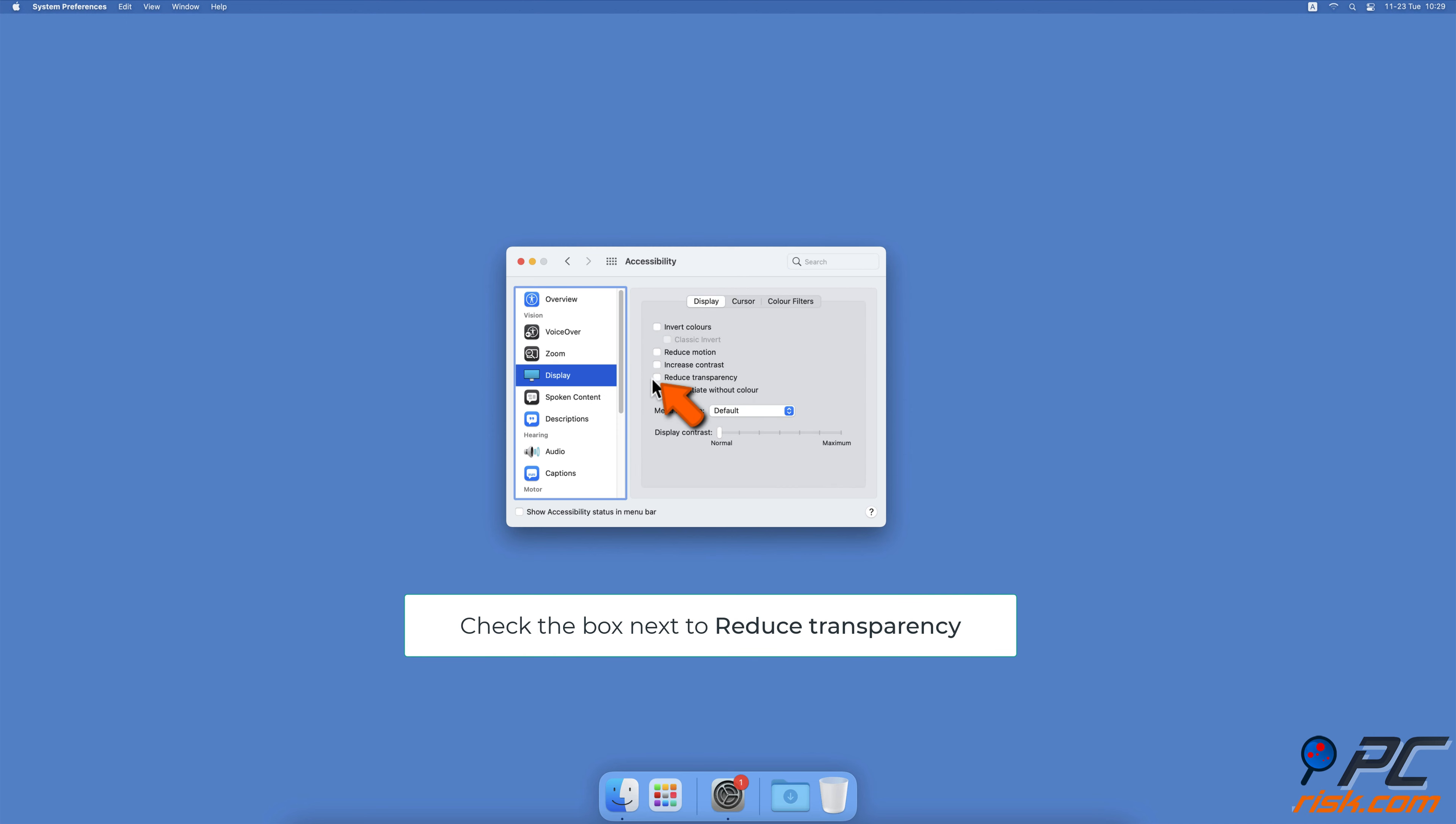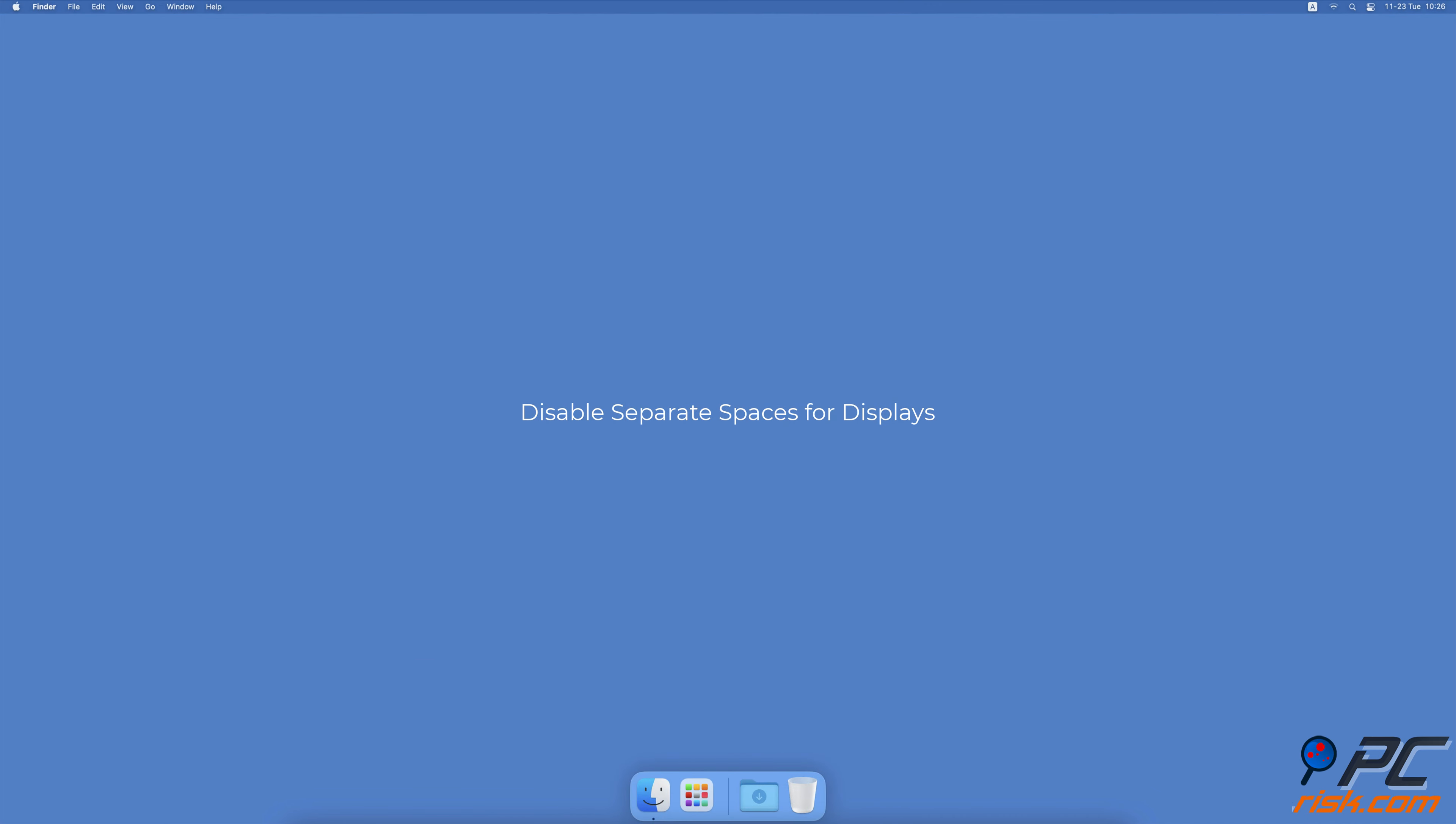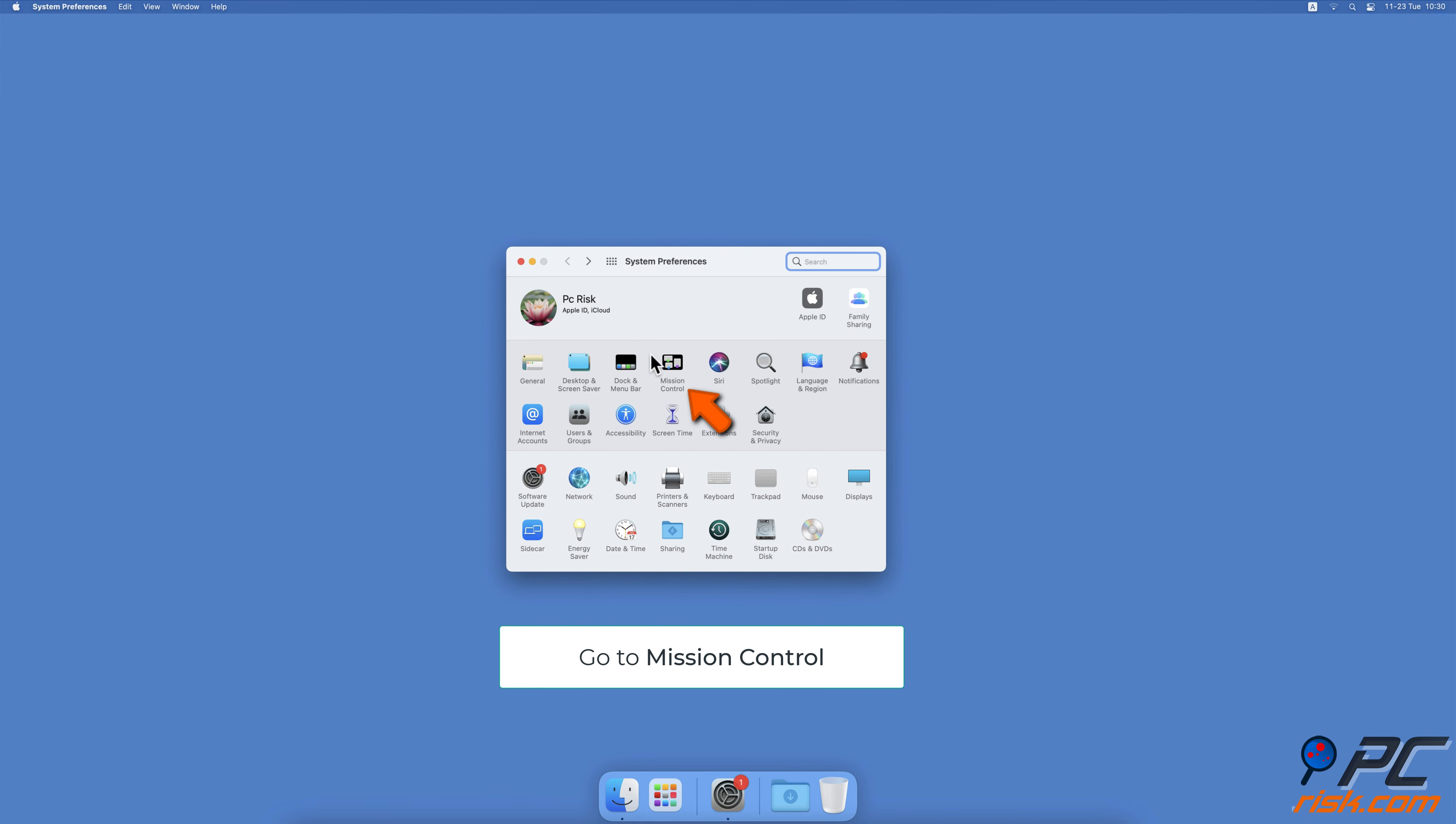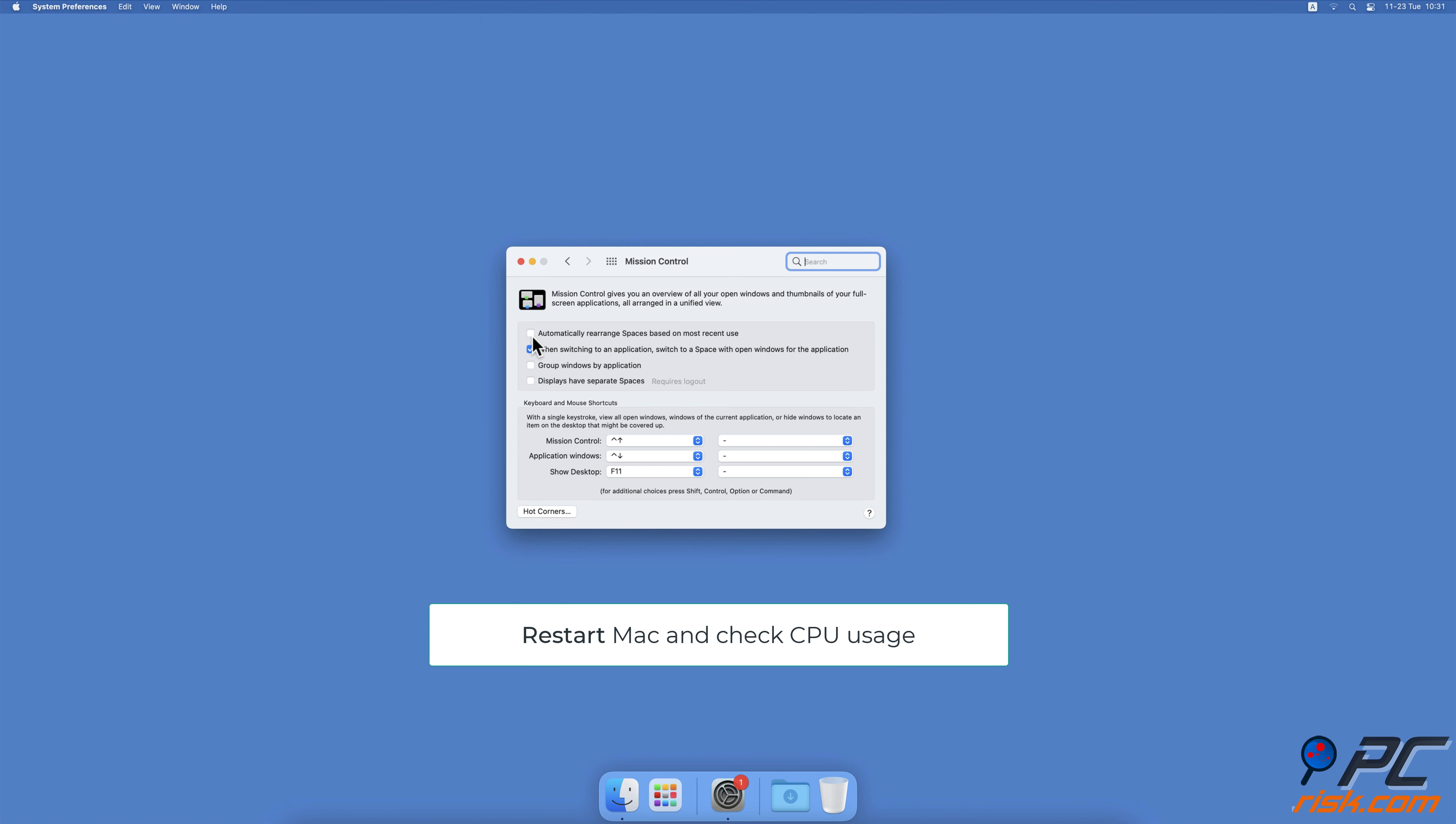Disable separate spaces for displays. Click on the Apple logo, then select System Preferences. Select Mission Control. Now uncheck the box next to Displays Have Separate Spaces. You can also try to disable Automatically Rearrange Spaces Based on Most Recent Use. When done, restart your Mac for the changes to take place and check if the CPU consumption by the Windows Server is lower.